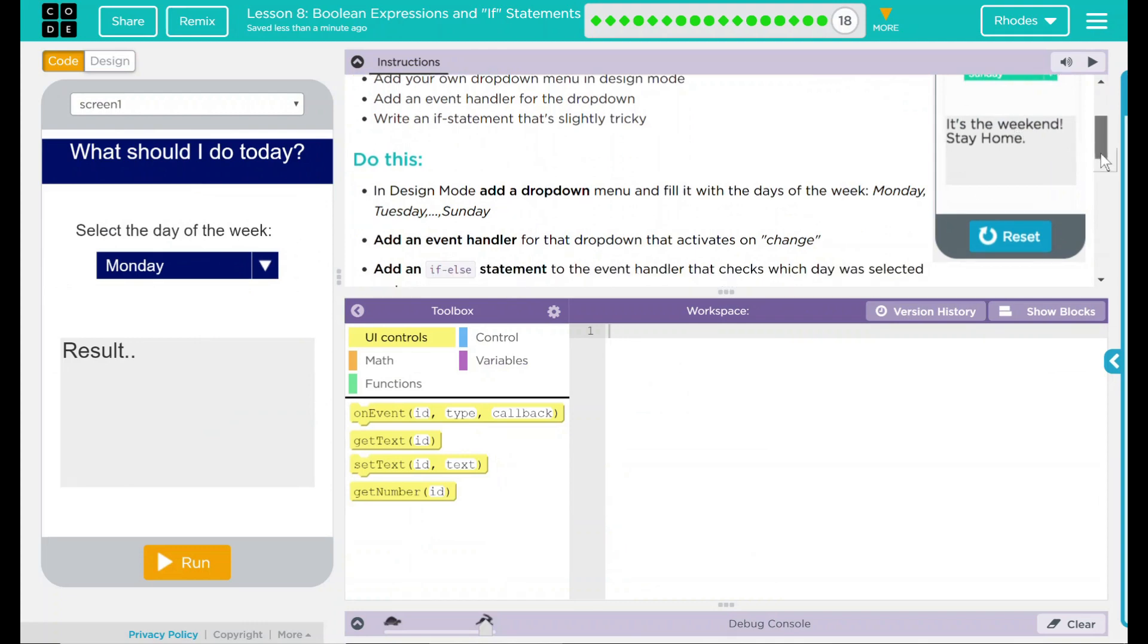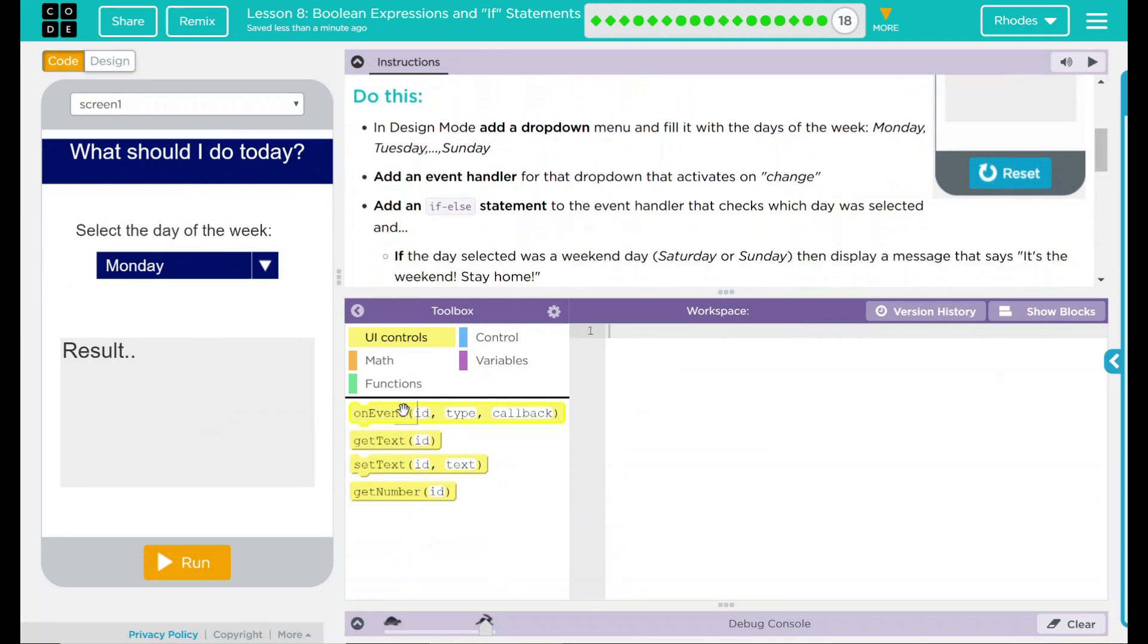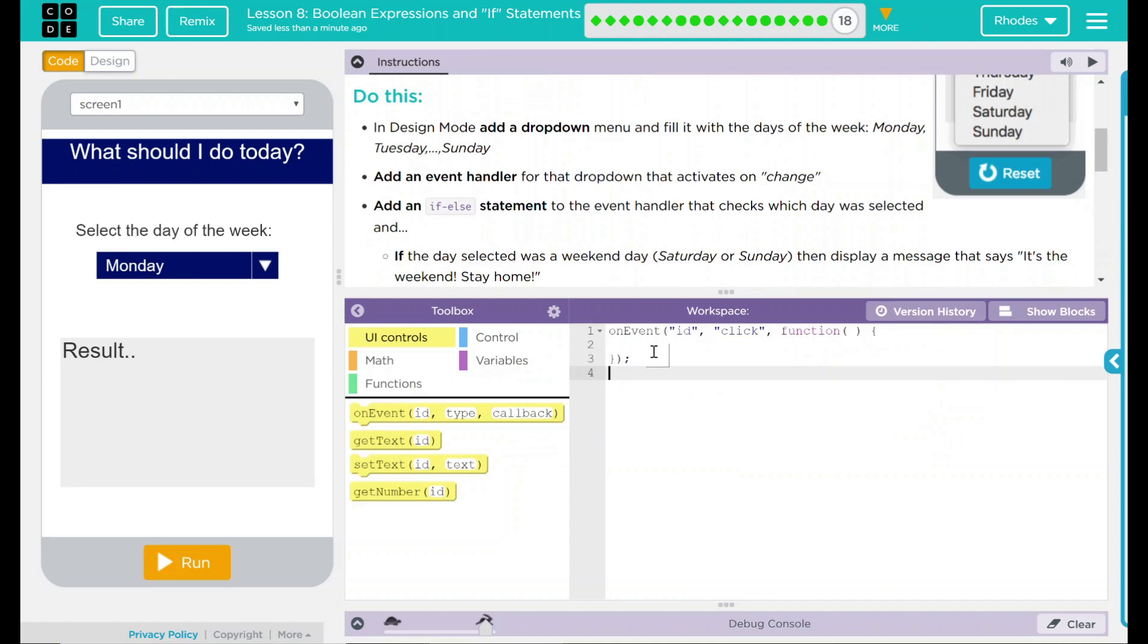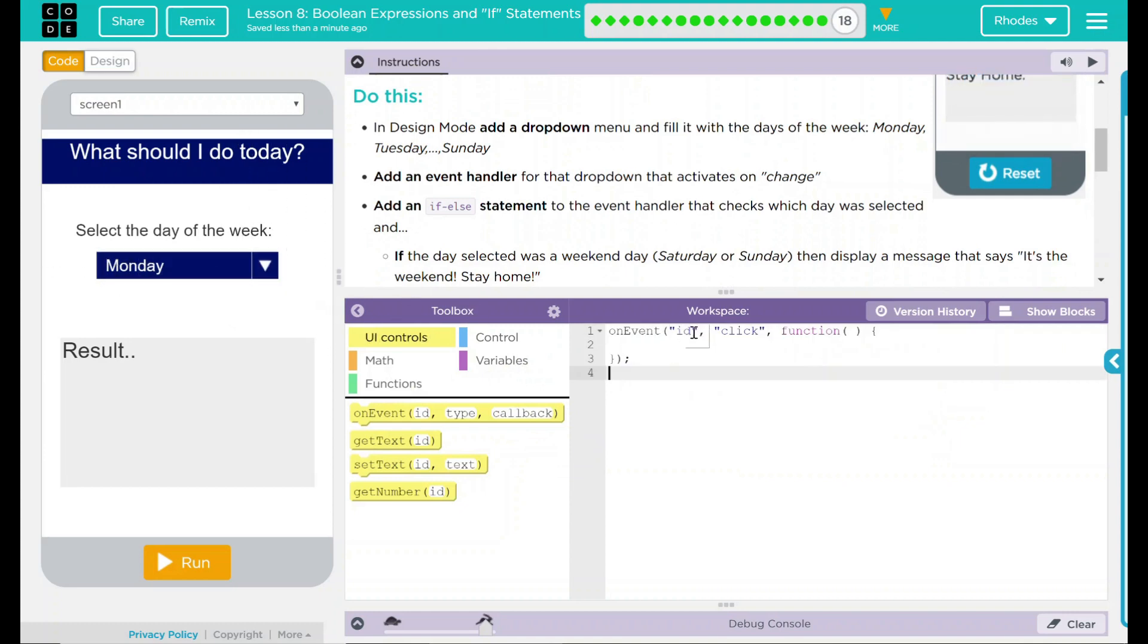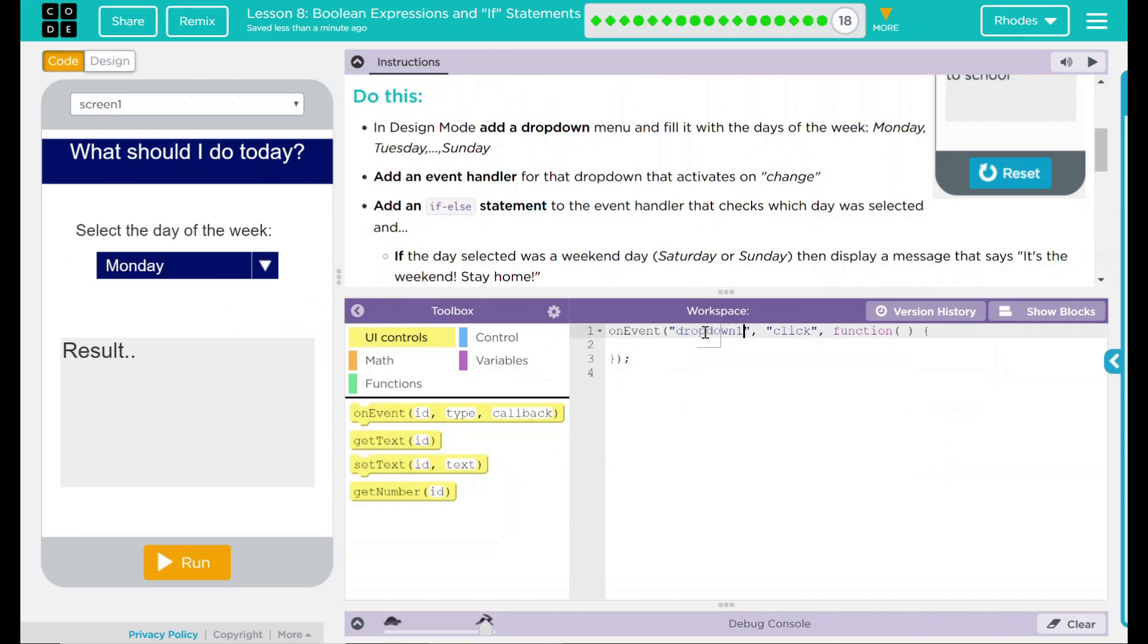Looking back here, the first thing we need to do is add an event handler. The event handler is going to be triggered by our dropdown 1, so the ID dropdown 1, and this isn't going to be on a click, it's going to be on a change.